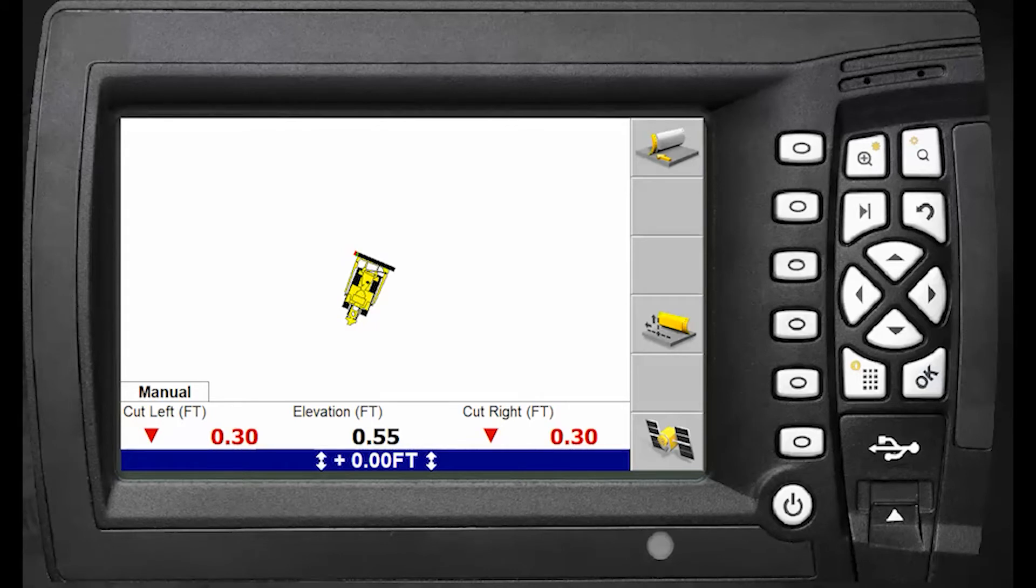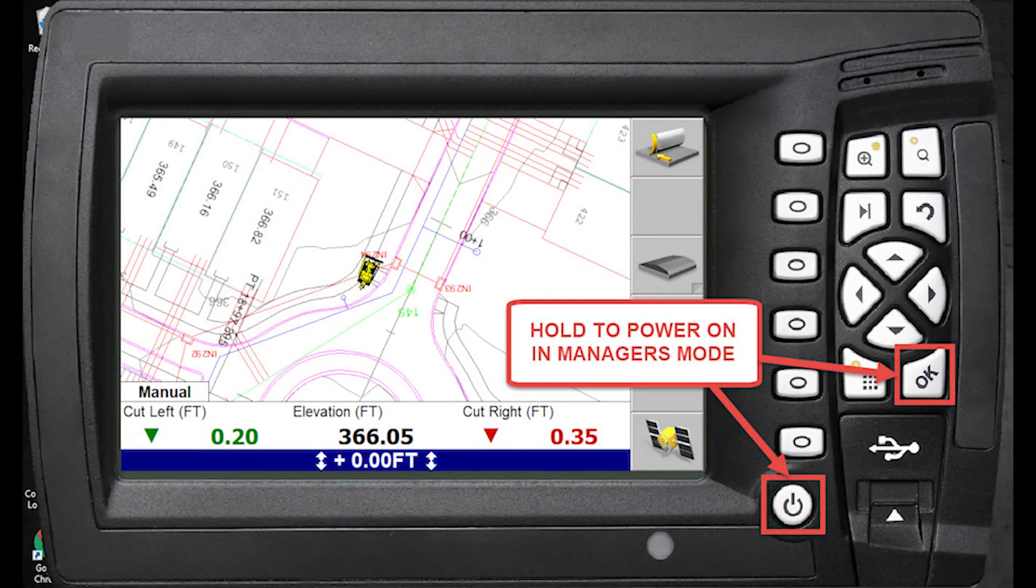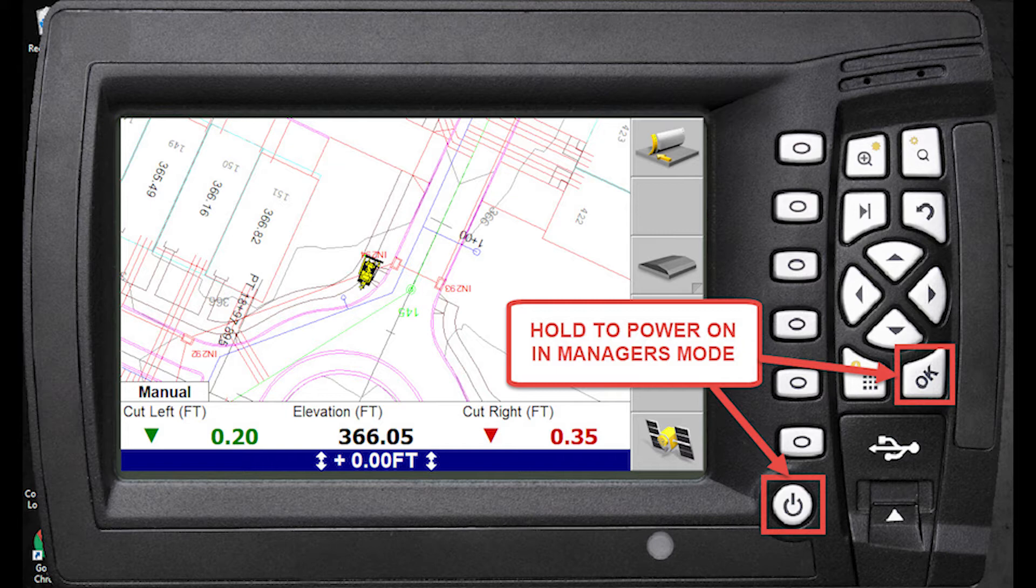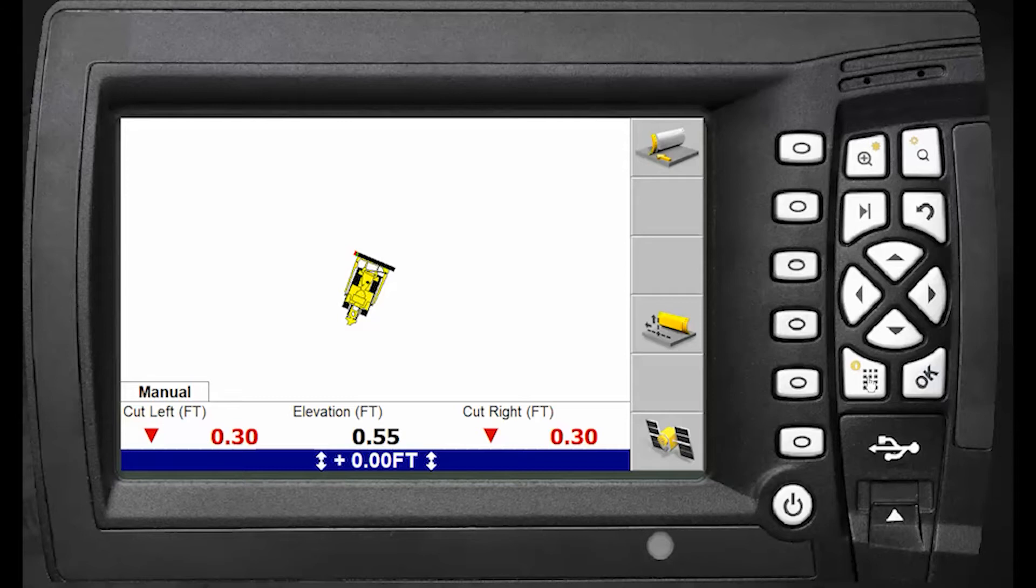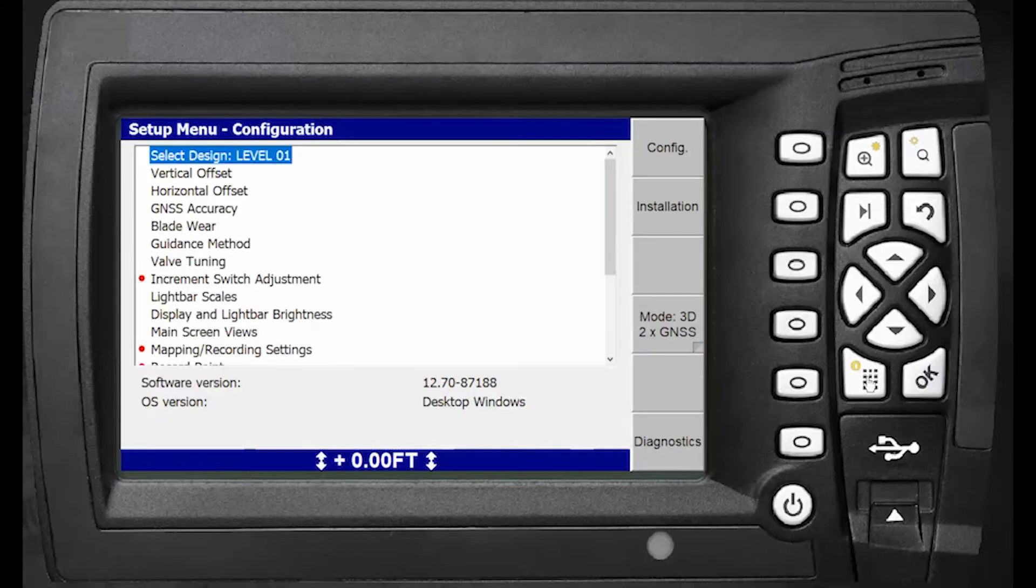Power your box on in manager's mode. To check that, hit the menu button and you'll see little red dots next to some items in your menu. If you see those, you know you're in manager's mode. Now you can take a USB stick and plug it into the slot.